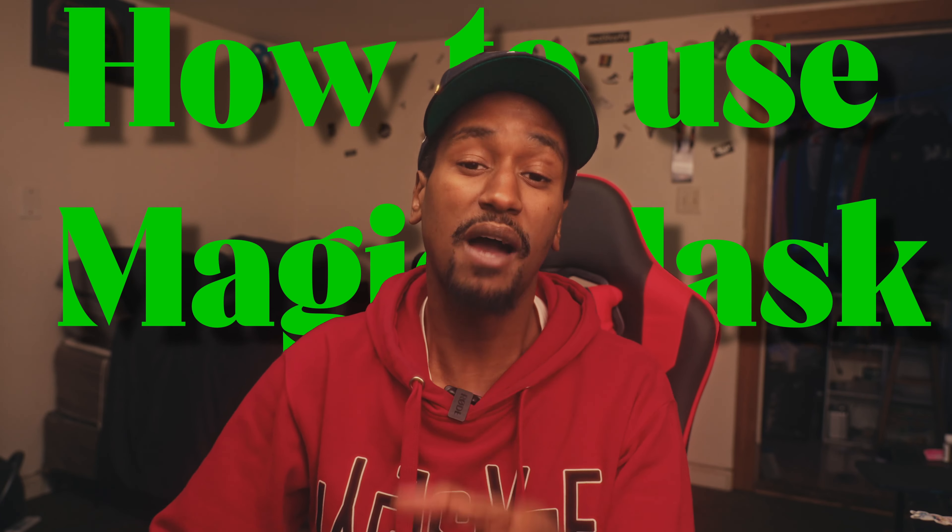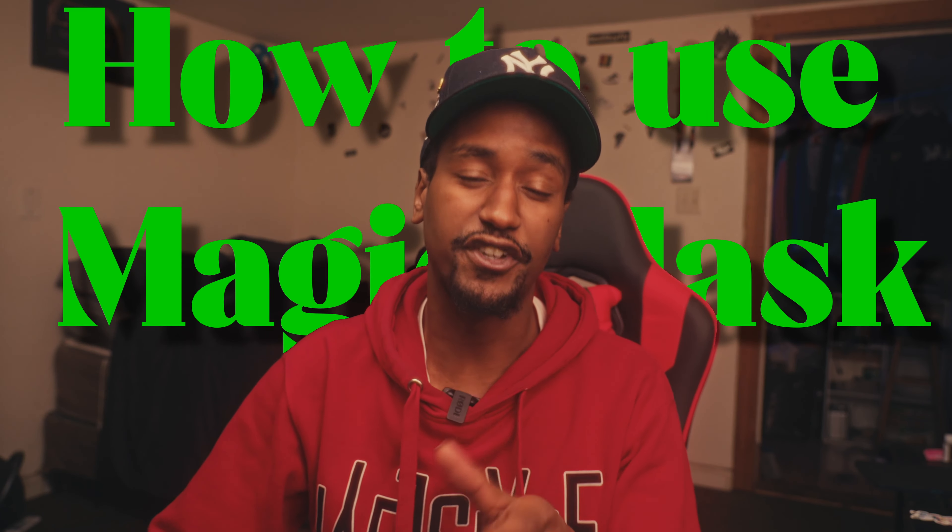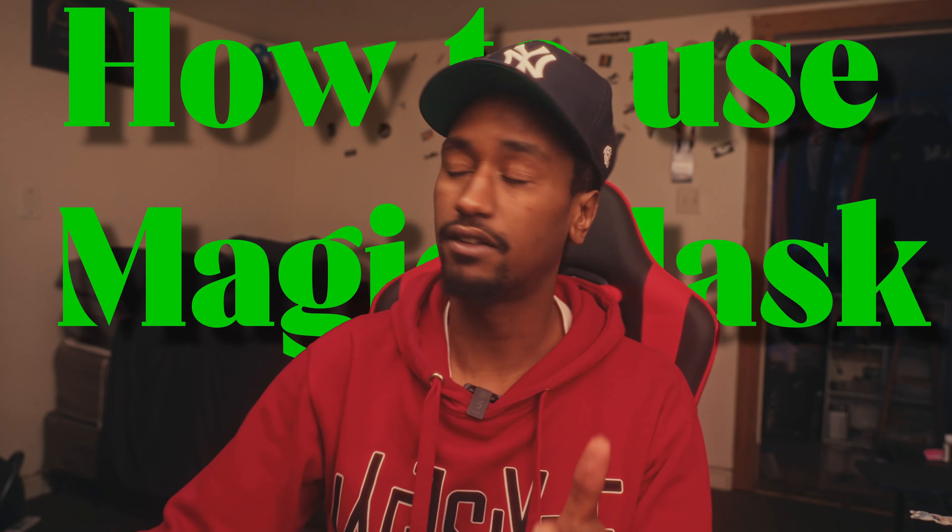What's up guys, it's your boy Yashua Morrison, and I'm a cinematographer, but in this video I'm gonna show you how to use Magic Mask in DaVinci Resolve 18.